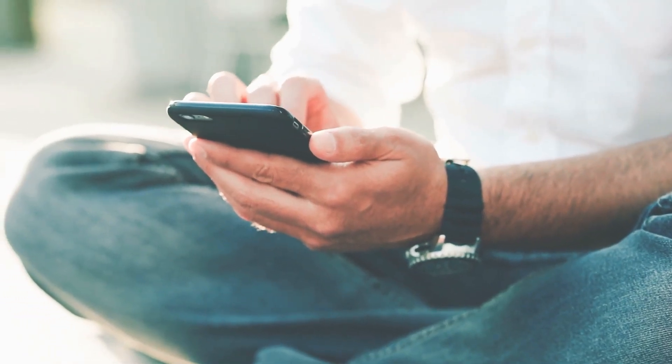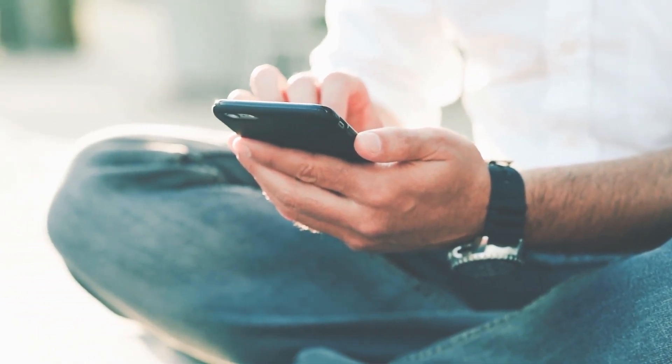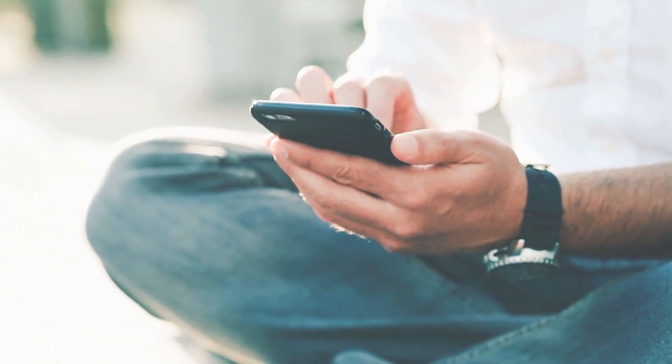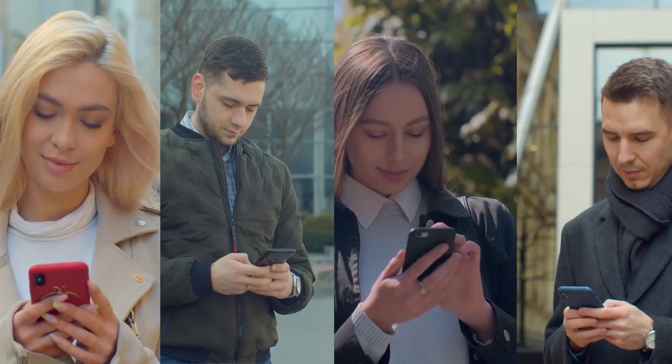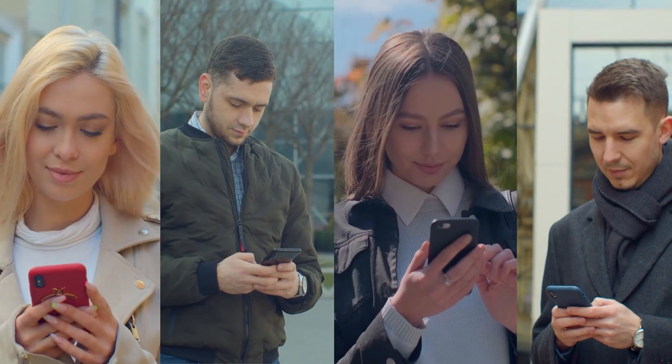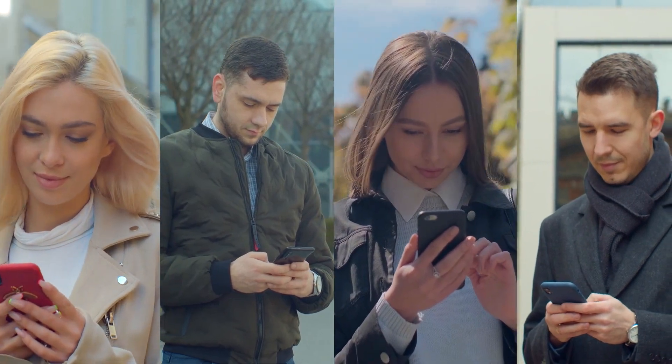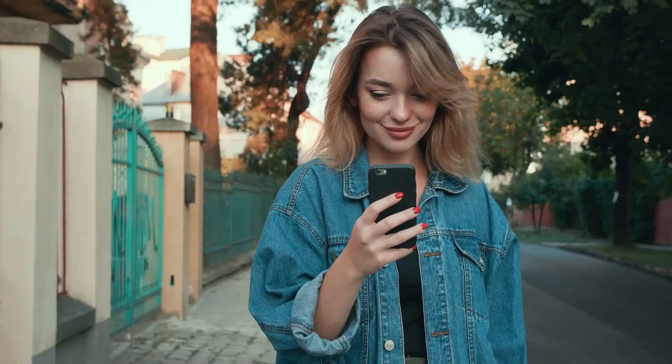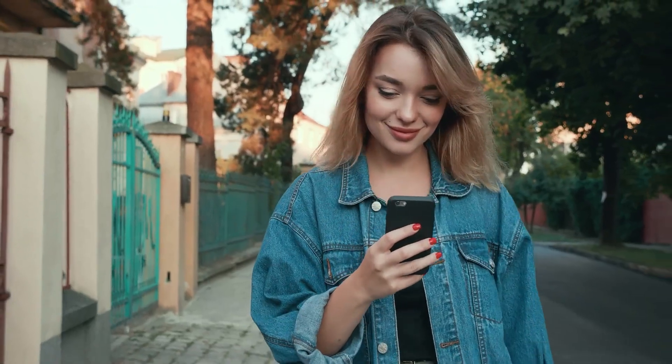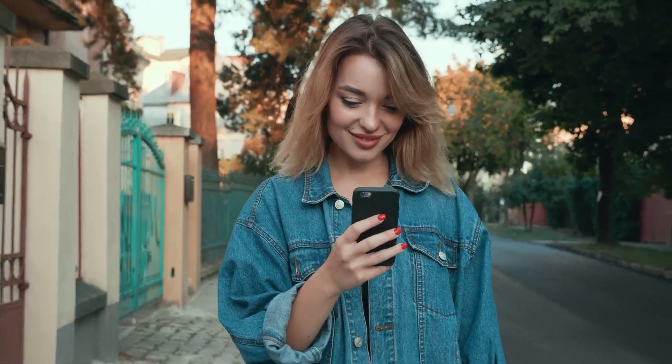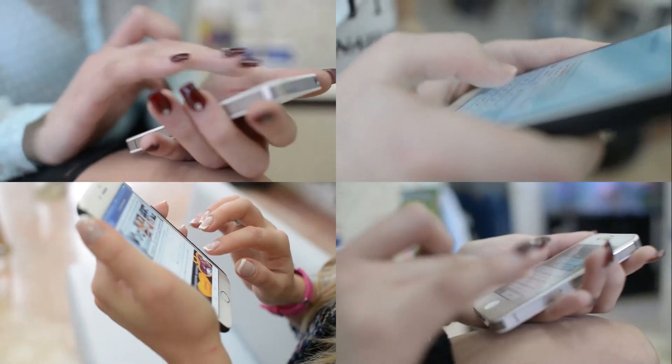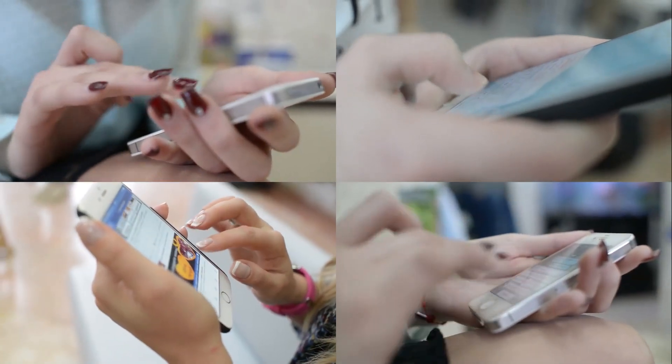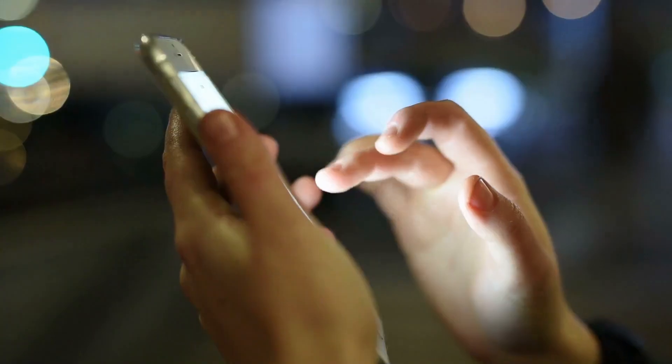In the fast-paced and highly connected world of 2023, smartphones have become an integral part of our daily lives. From staying in touch with loved ones to managing work emails, our smartphones are constantly by our side.